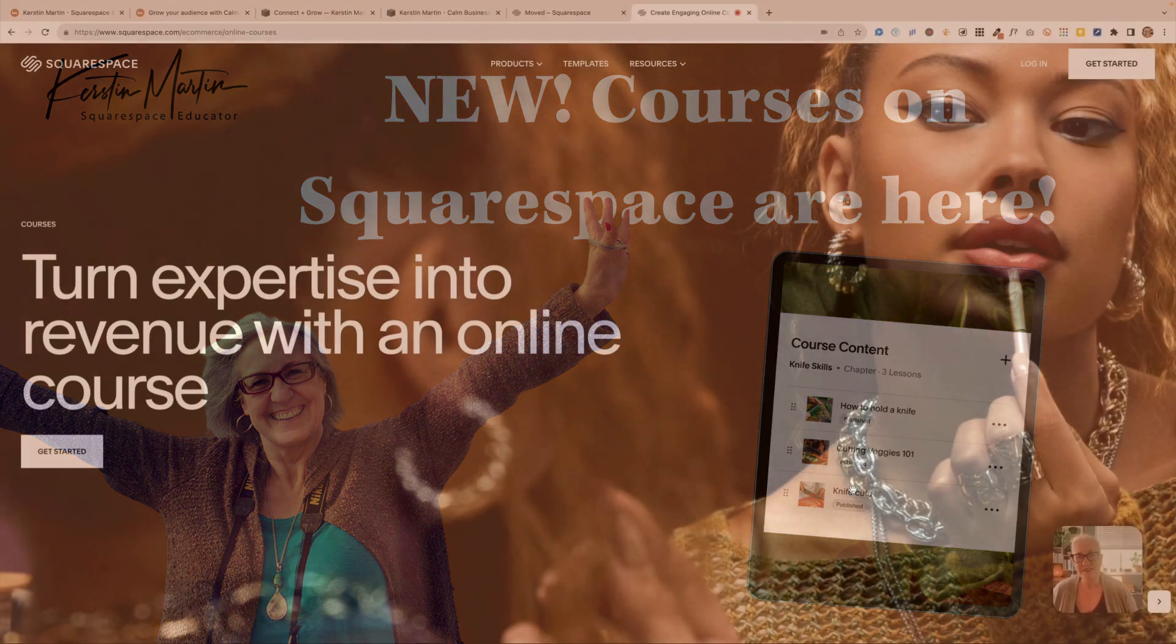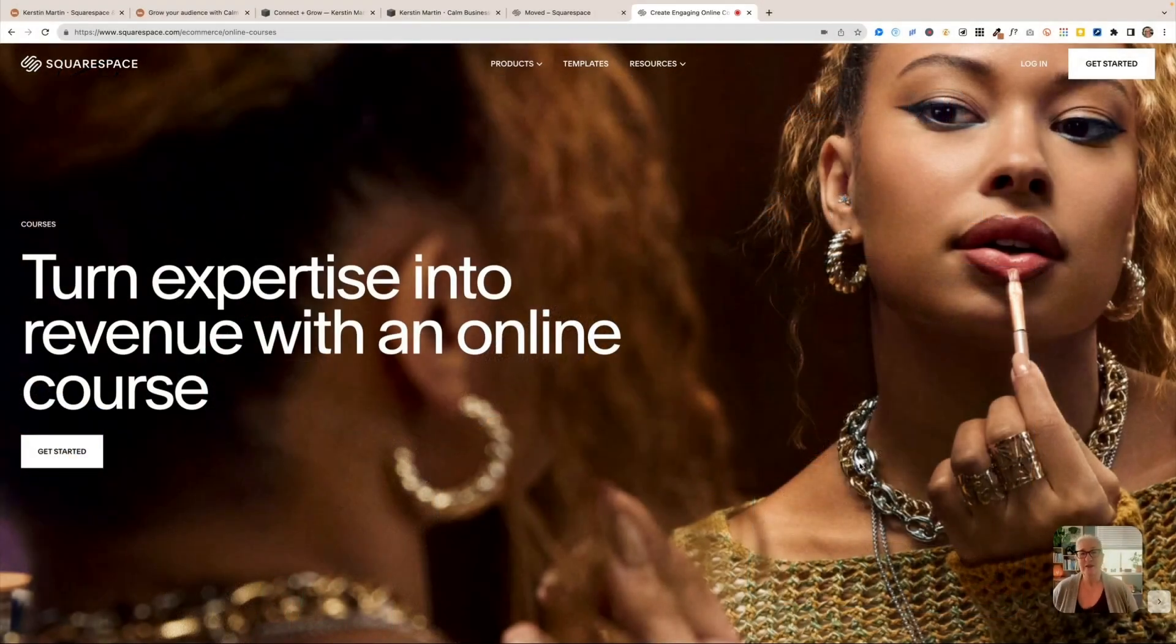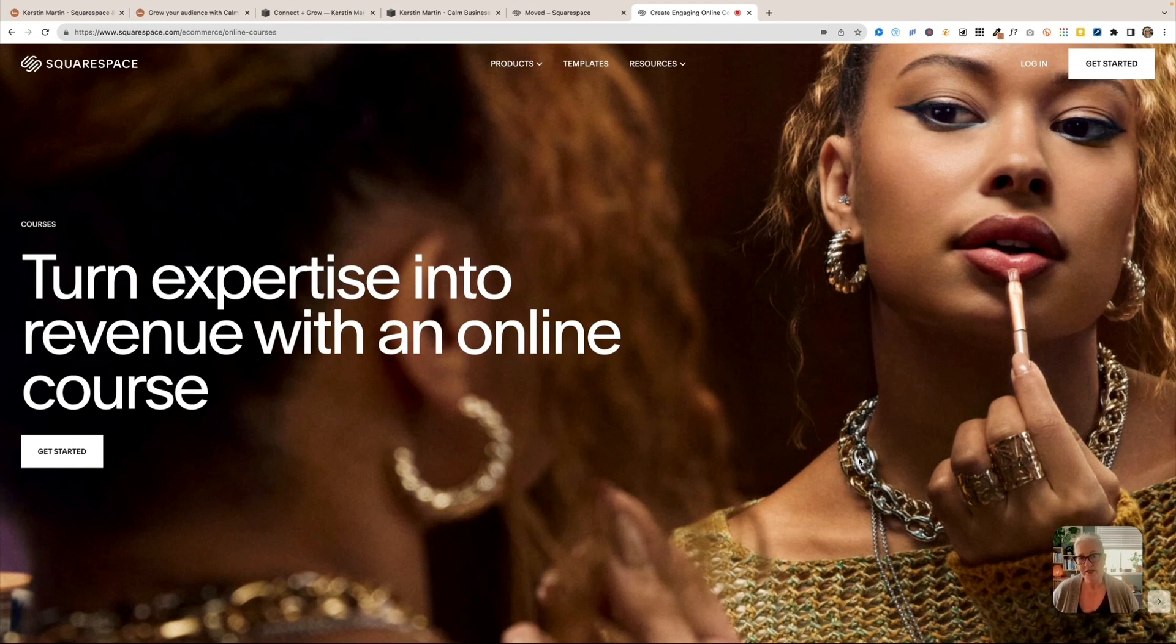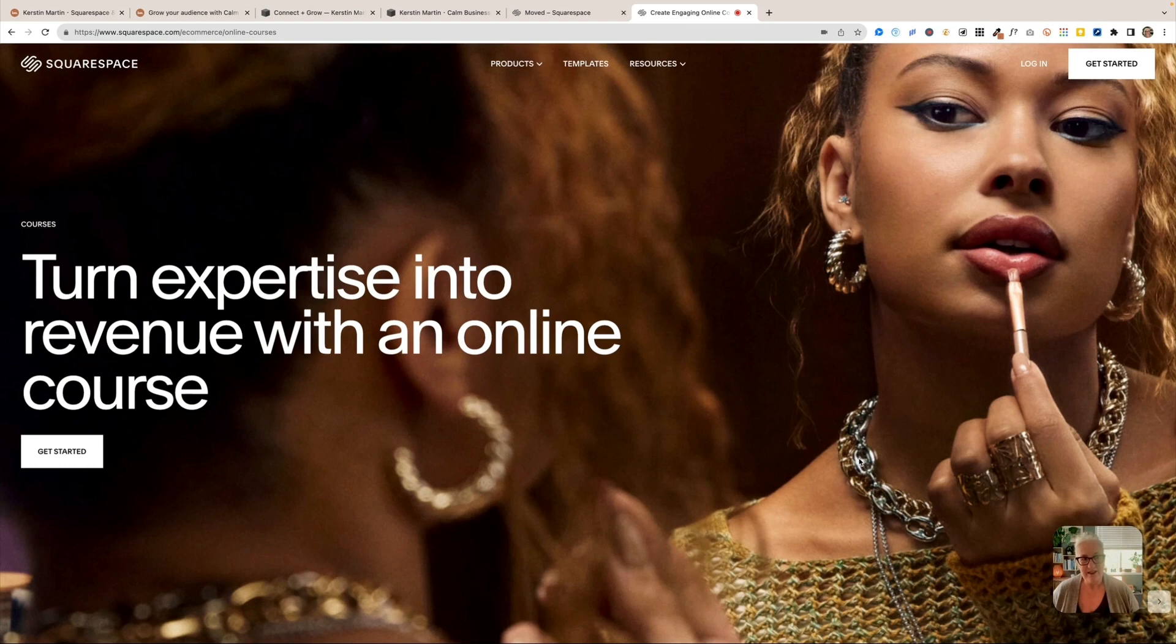Hello, hello, dear Squarespace friends. We have some big news today. Squarespace have launched their new courses product. This is something they built specifically for course creators. As you can imagine, this is very exciting.